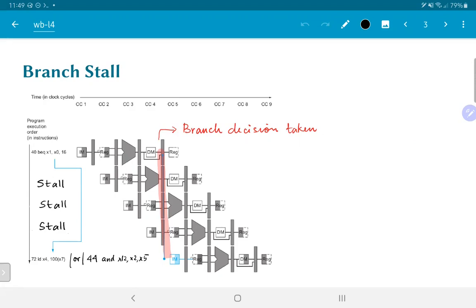In the case that the branch is actually taken, after those three cycles of stall we correctly go to address 72 and fetch the instruction there. On the other hand, if the branch was not taken, we would need to execute the instruction at address 44, the AND operation. There was nothing preventing us from going ahead and executing it, so stalling for three cycles only delayed execution. This is a safe option — it guarantees correct behavior at the expense of some performance.